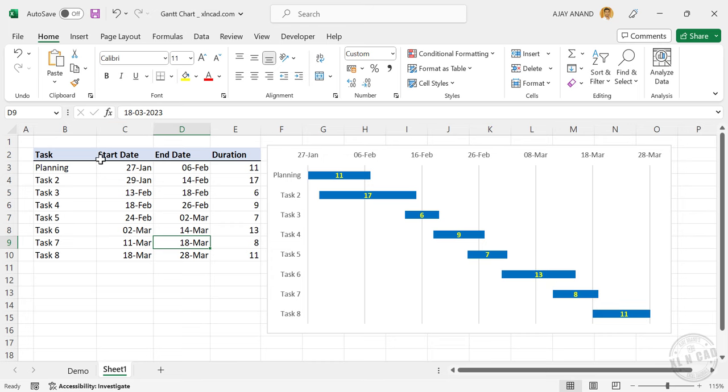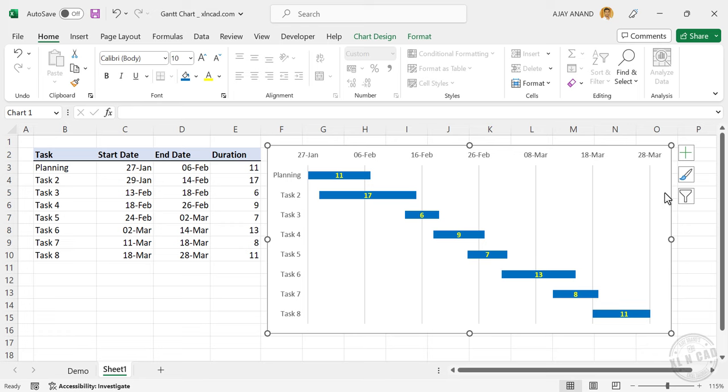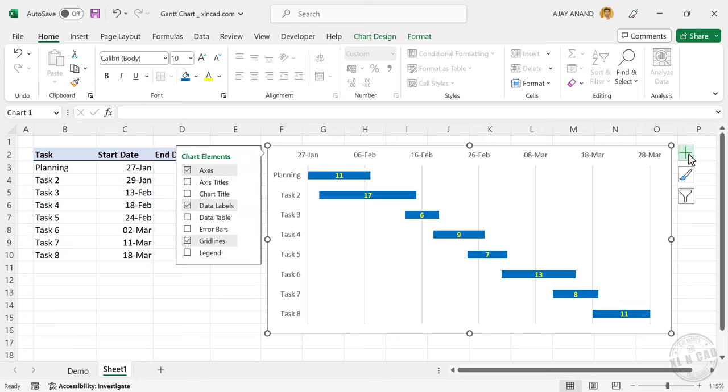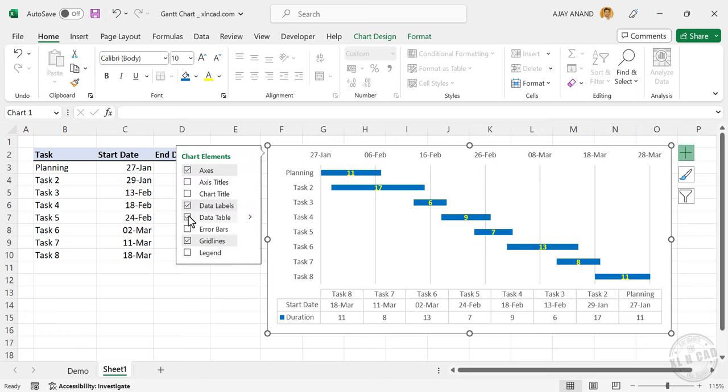Now if you want this table to be displayed in this chart, select the chart, chart elements, data table.